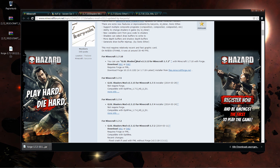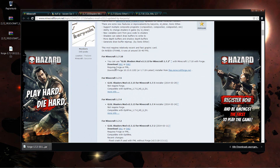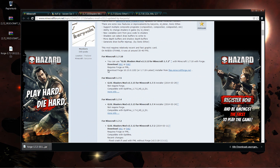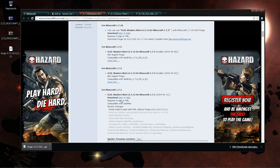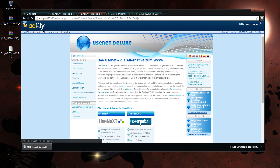The second thing you need is the GLSL Shaders Mod. That's basically the program or the code that runs the shaders, because Sonic Ether's shader pack is just a pack that uses GLSL. You can also get other shader packs, like the cartoony one that kind of looks like Borderlands. Go ahead and download the one for 1.7.2.